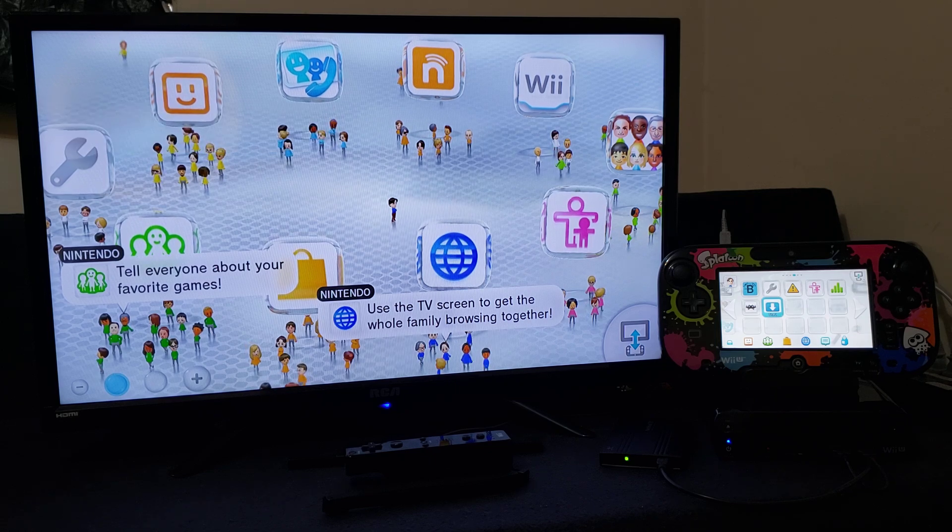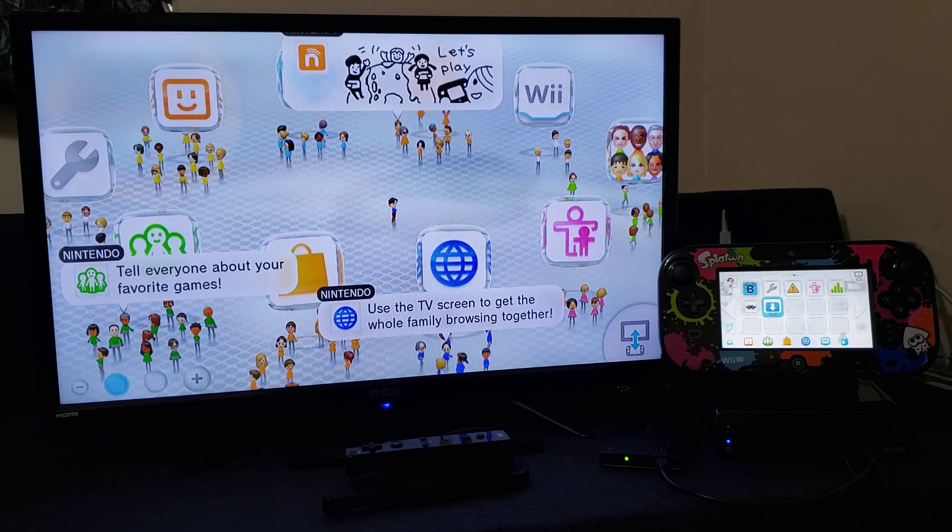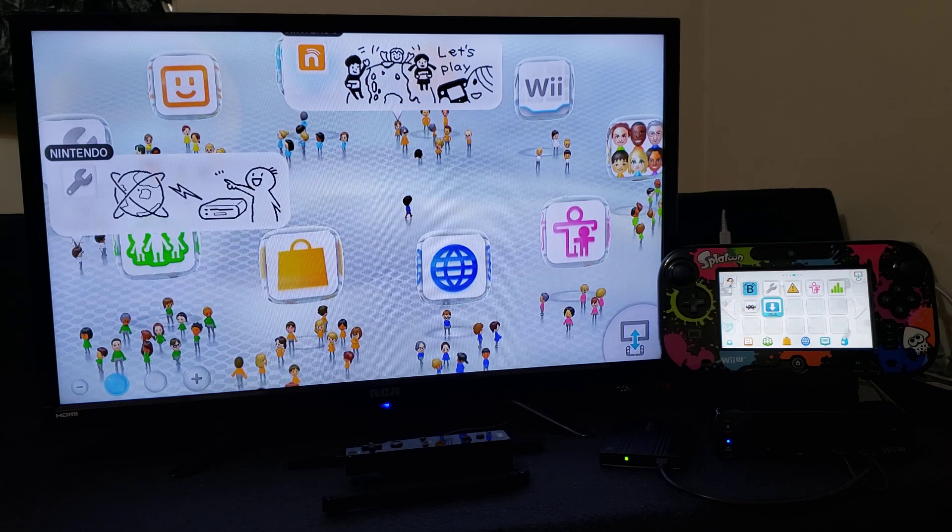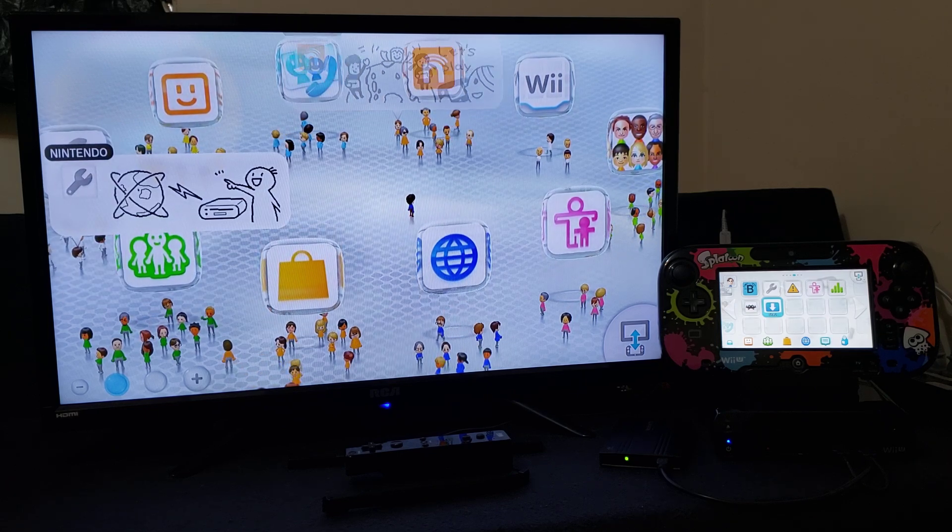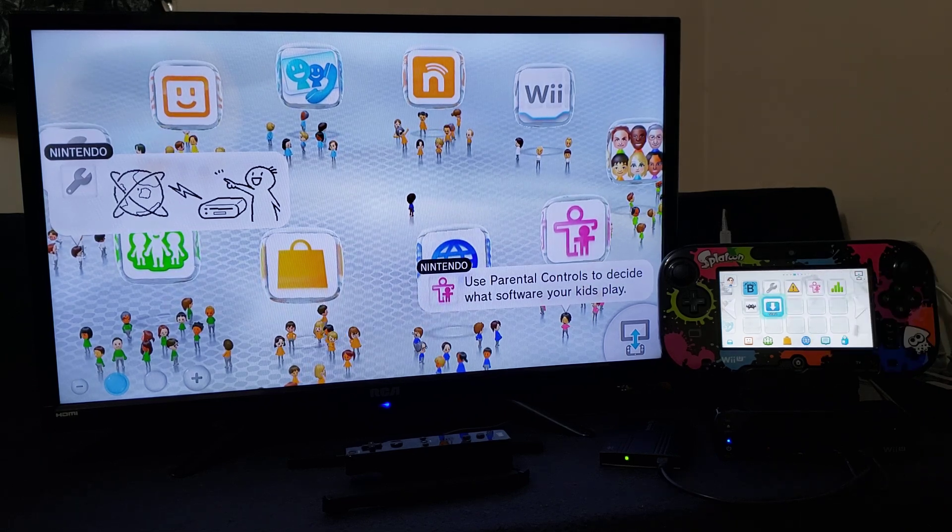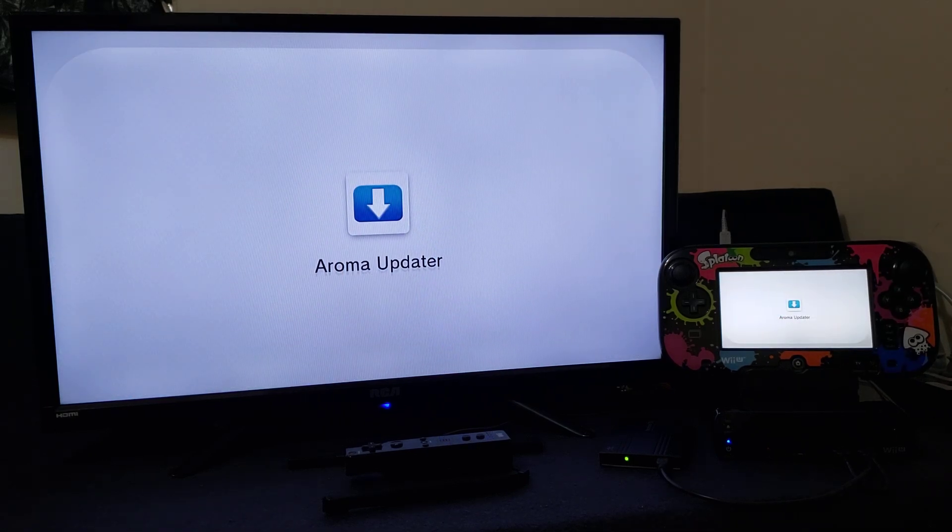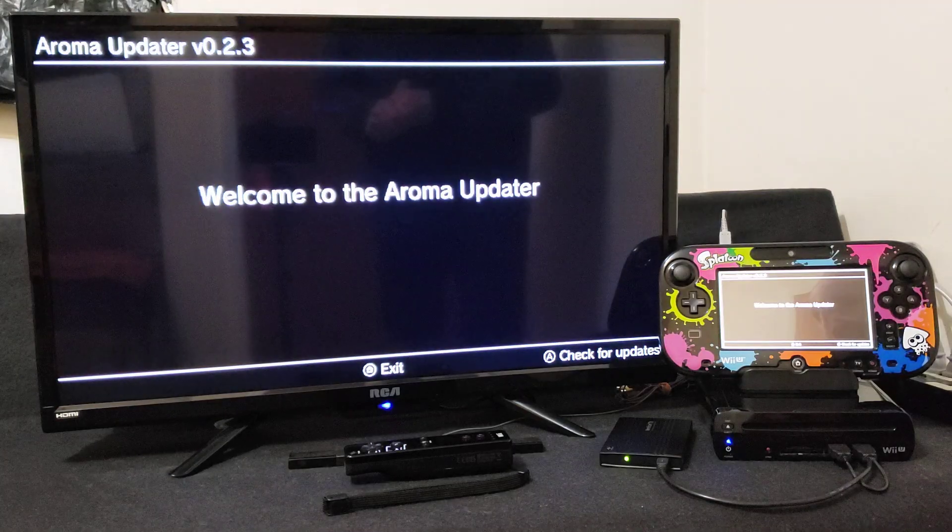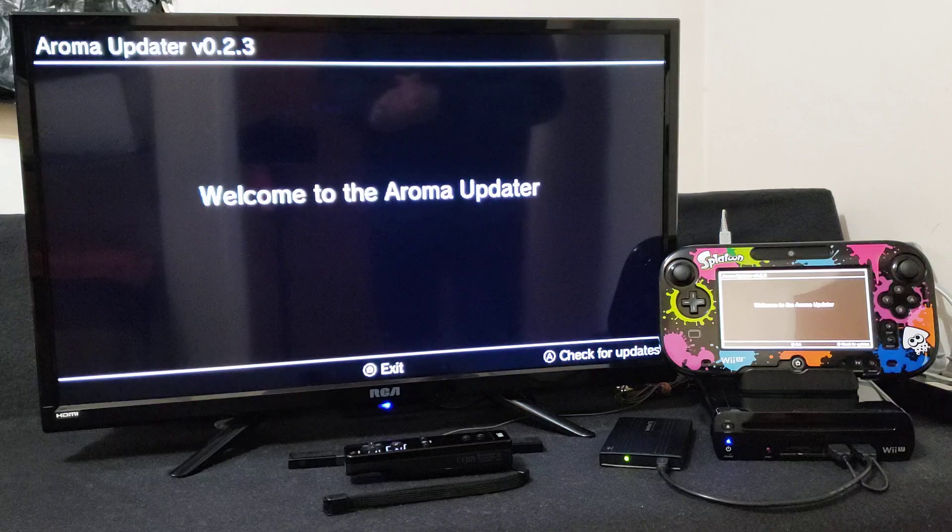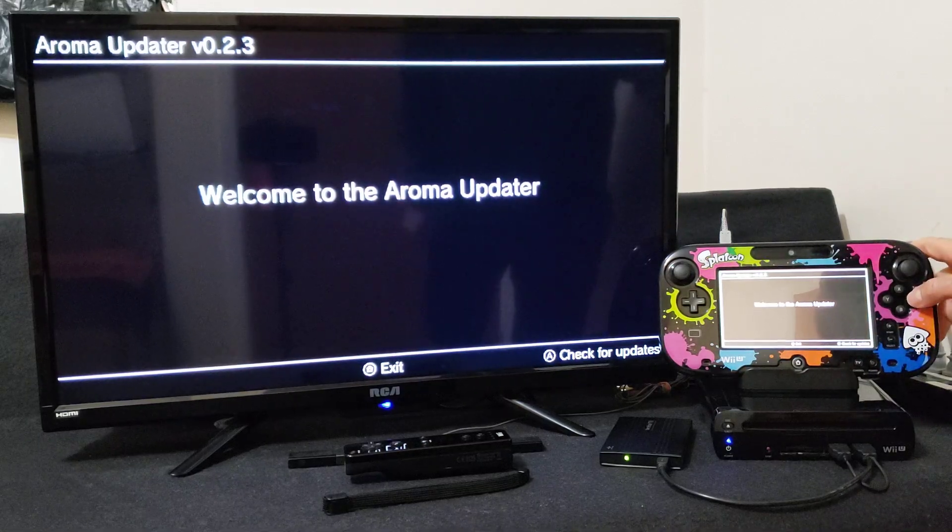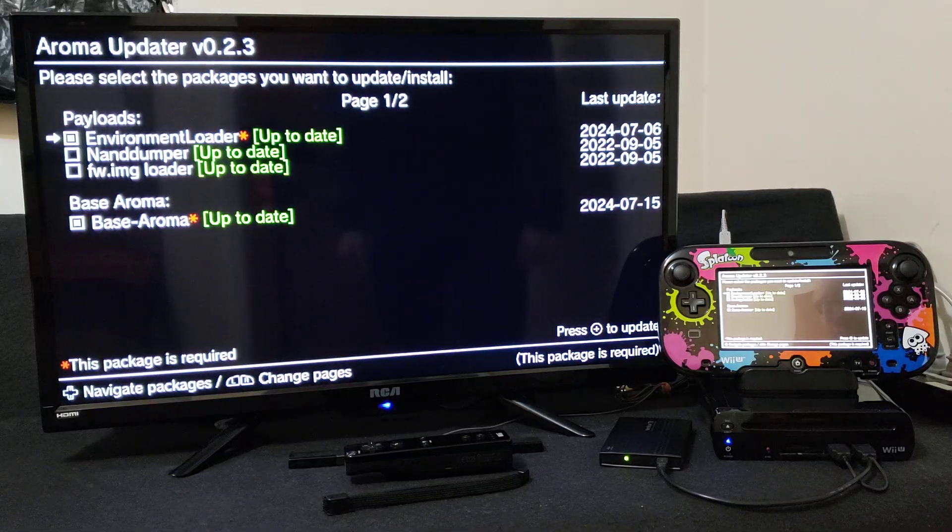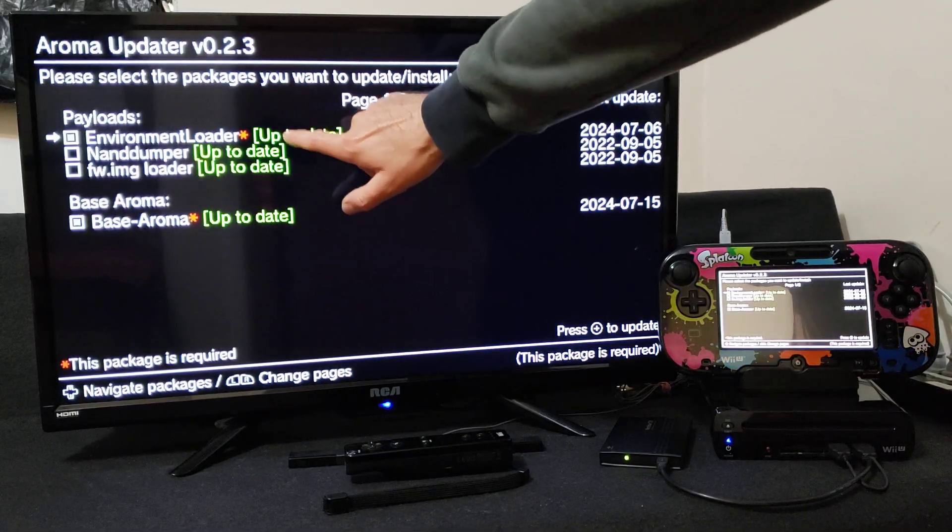So this is going to update to the latest Aroma Build, and if you don't have this Aroma Build there's going to be errors. So just open up the Aroma Updater and it'll tell you if you need to update. So press A to check updates. Mine's already in the latest version but as you can see it says up to date on everything.